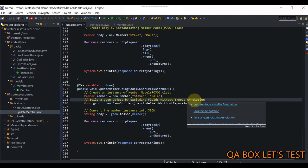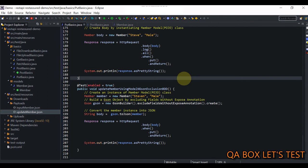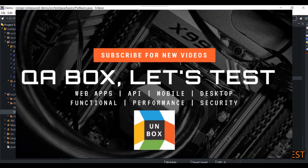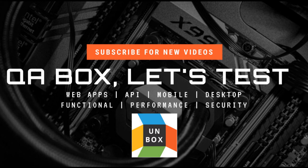That covers the PUT request. One more thing before we end: the differences between POST and PUT. A POST request always creates a new resource; a PUT can update an existing record or create a new one if it doesn't exist. The status code of a POST request is always 201, while a PUT request returns 200 when the response contains data, or 204 when there is no content in the response. I hope you liked this — thanks for watching, see you in the next video.